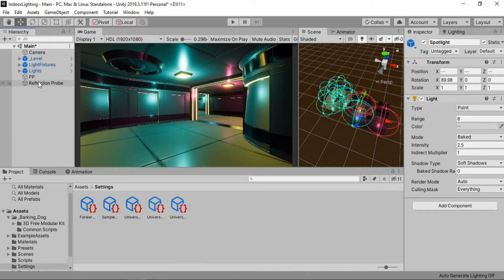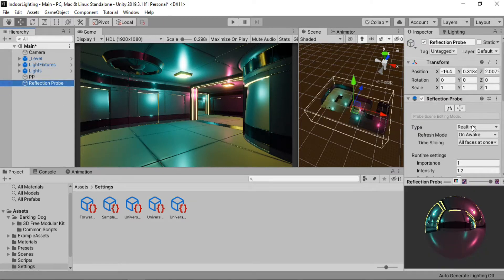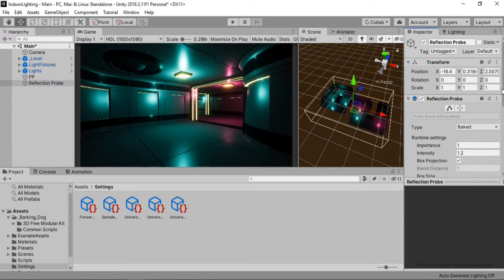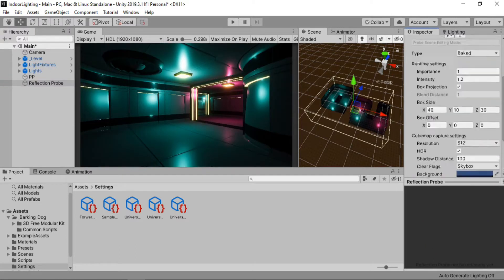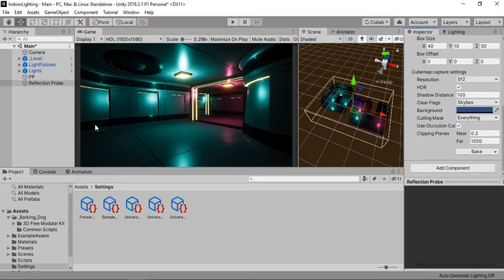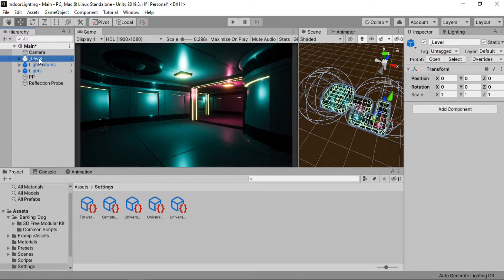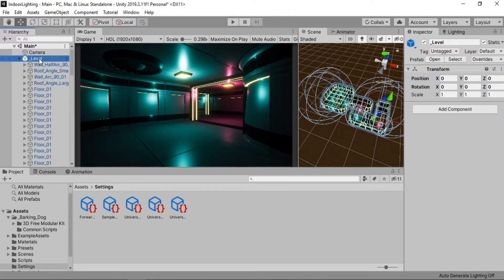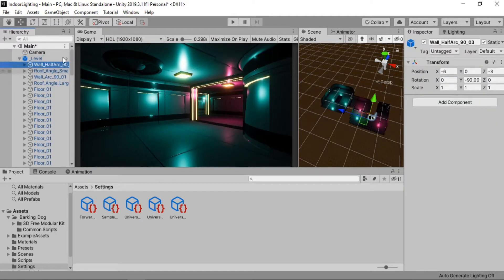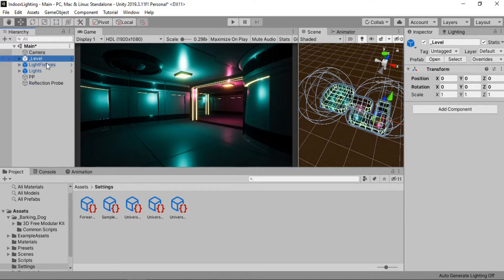The next thing we need to do is select our reflection probe and do the same with it — set the type from real-time to baked, and we will bake the reflection separately. But before baking the light map, make sure that the environment is set to static. I have marked all of my environment as static, so make sure you do that as well.